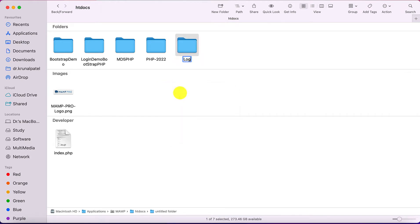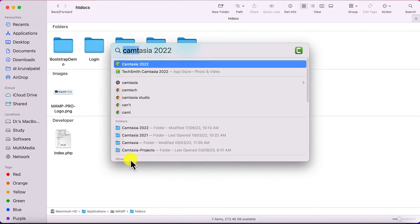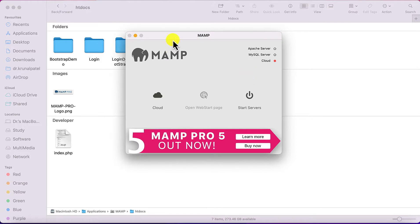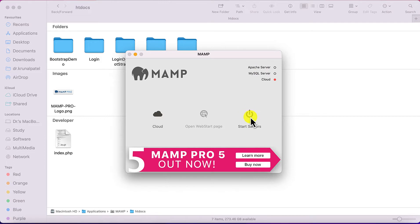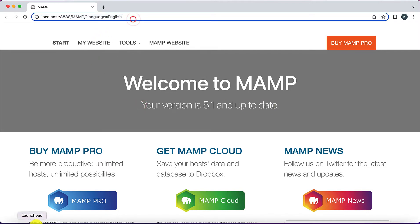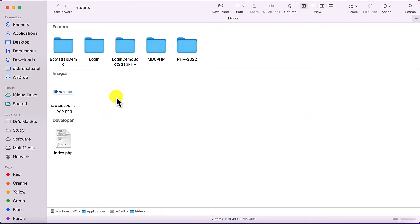Once you install MAMP, you'll find an htdocs folder — on Windows it is probably within C:\Program Files. I've created a few folders here and I'm going to create a login folder. To execute the project from the server, you place your files in that folder. Then start MAMP, which starts Apache and MySQL servers.